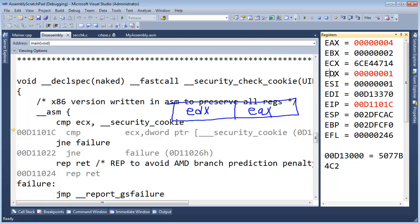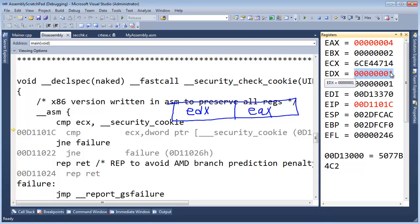So again, D stands for data and when we did a multiply EDX contained the higher 32 bits of our 64 bit result. But with the division, EDX contains the remainder.